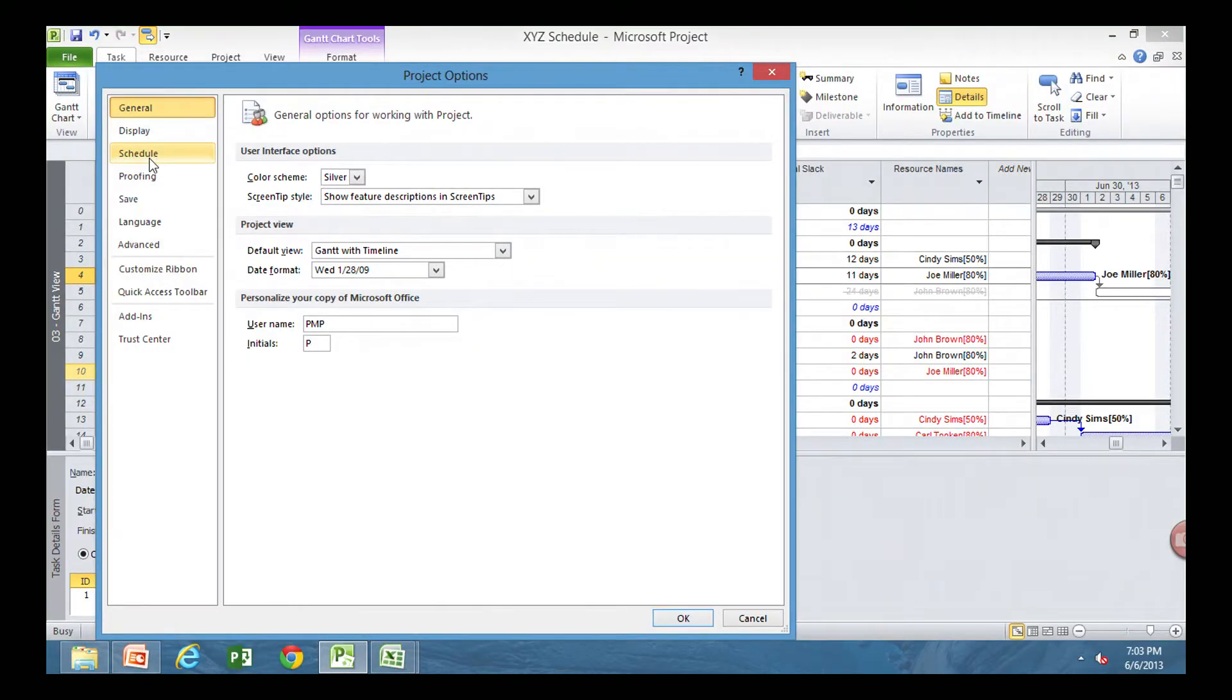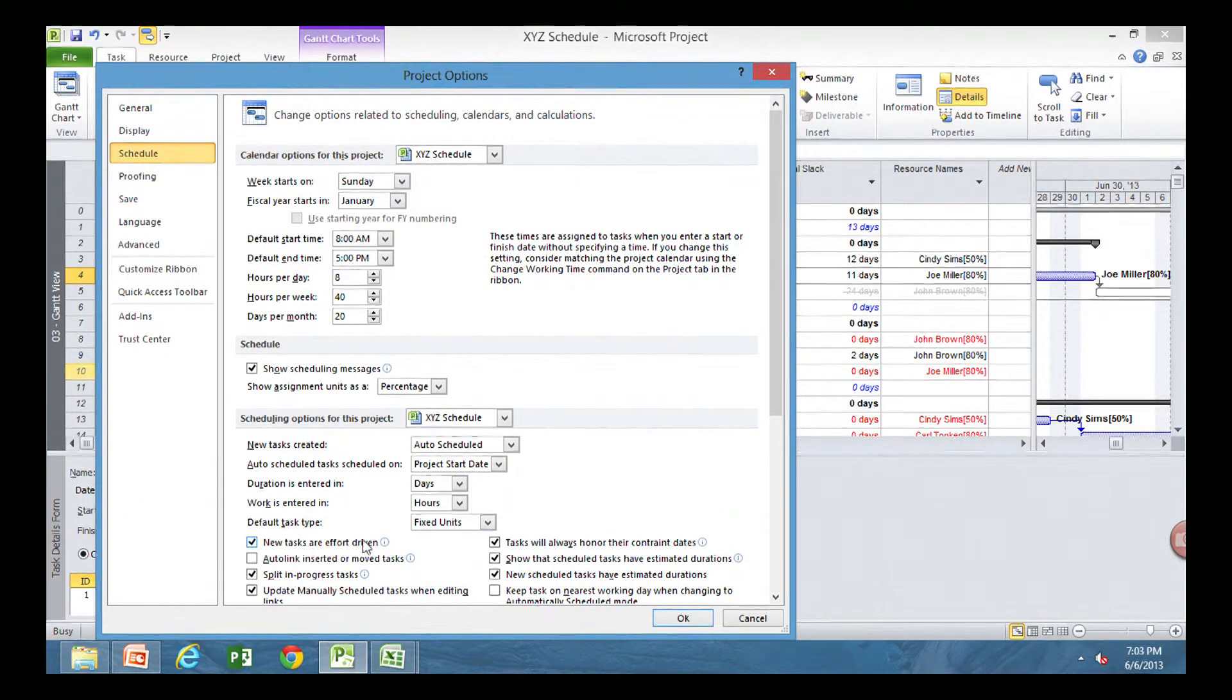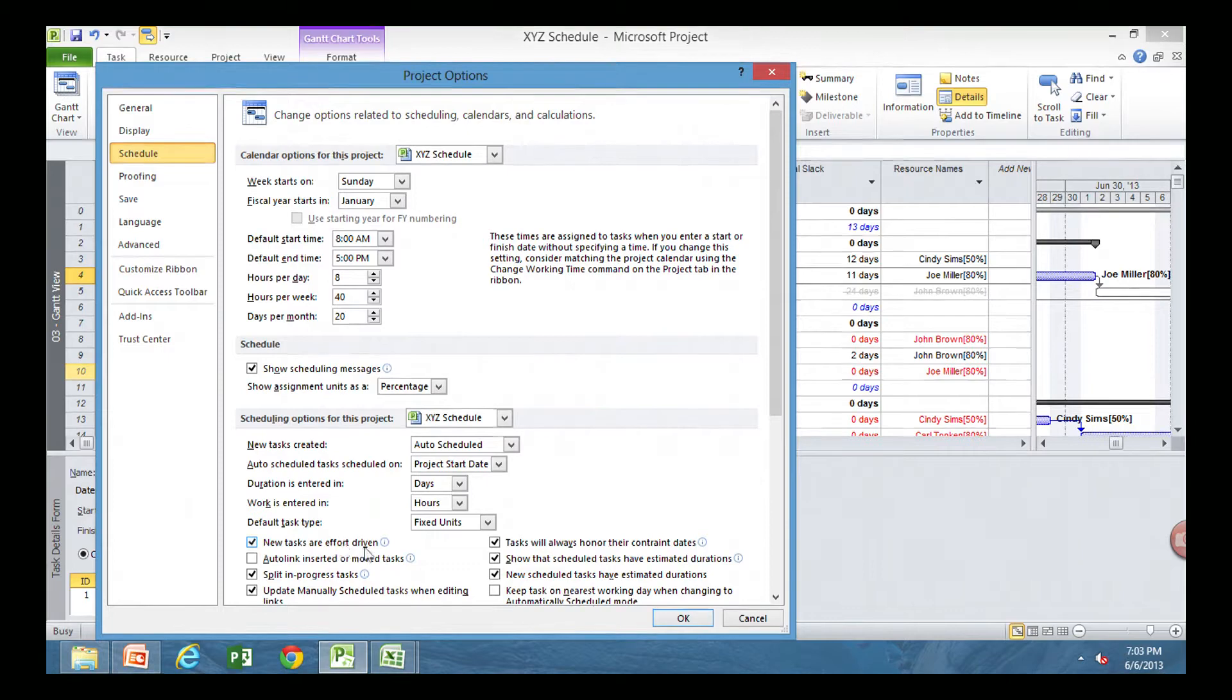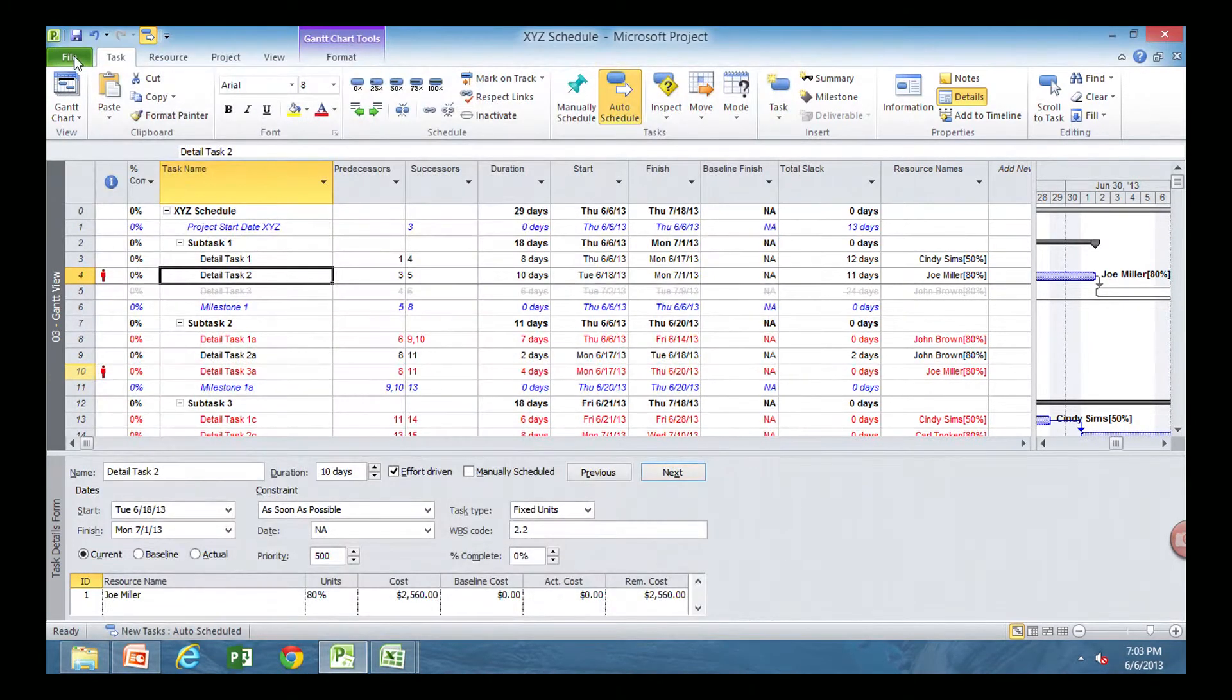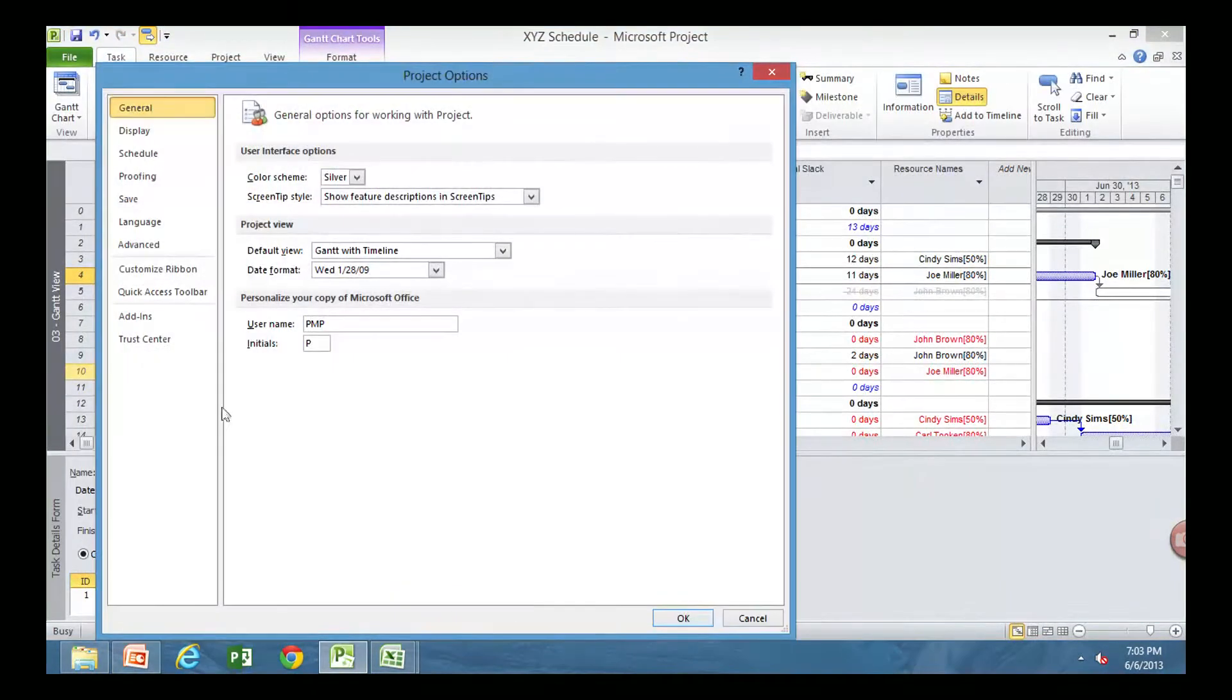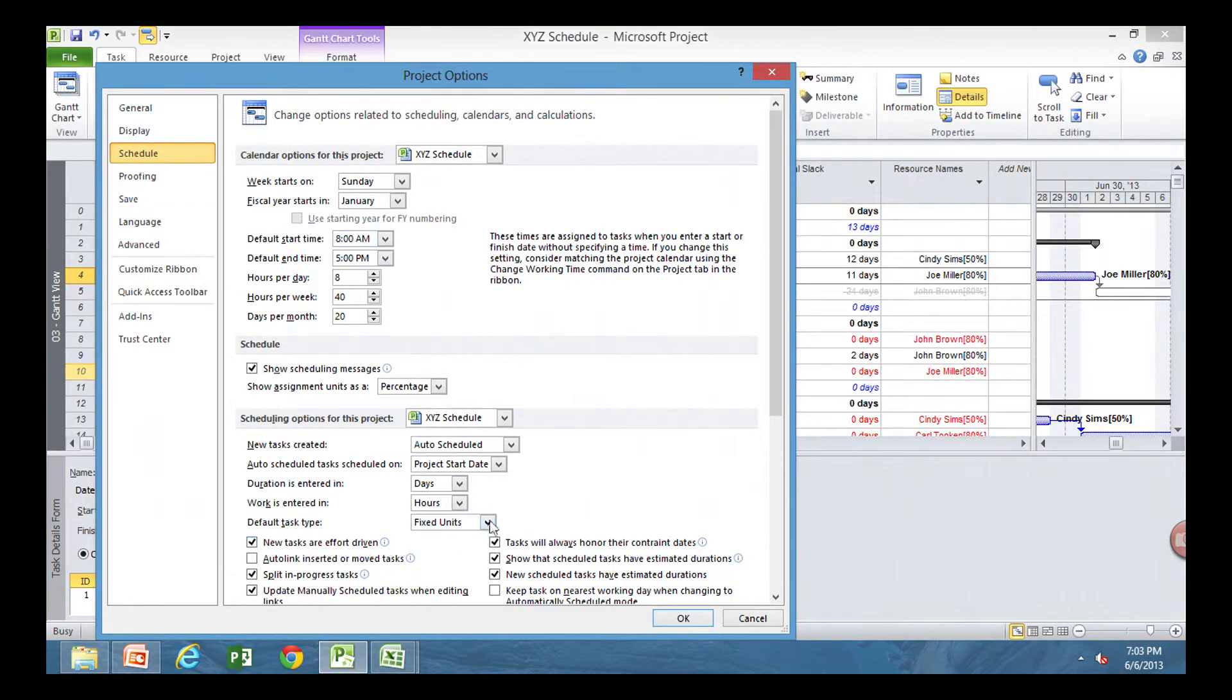One other item that we need to set in our options before we start scheduling is we need to set all of our tasks to be effort-driven. So your new tasks are effort-driven. How did you get there again? I went to the options again. File, Options, Schedule, and new tasks are effort-driven.